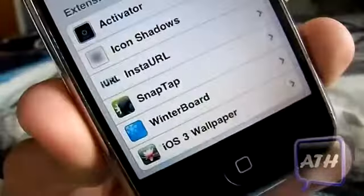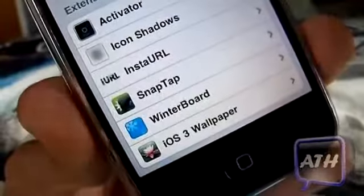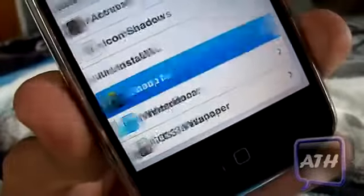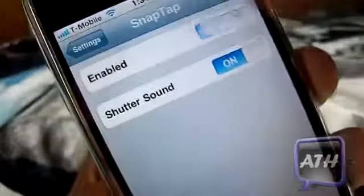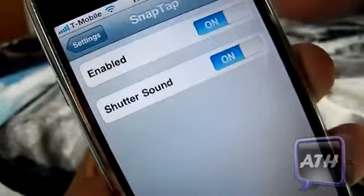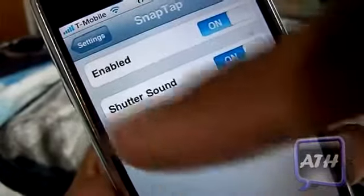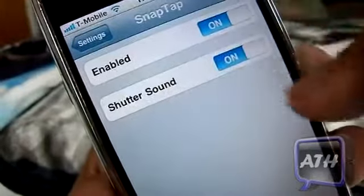Go to your Settings and find SnapTap right there. Tap on it and you can enable it, and then you can also enable the shutter sound.